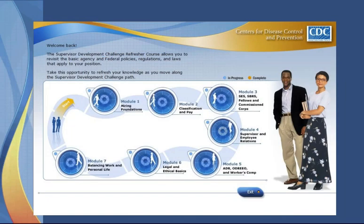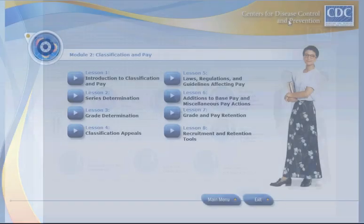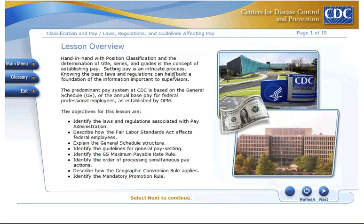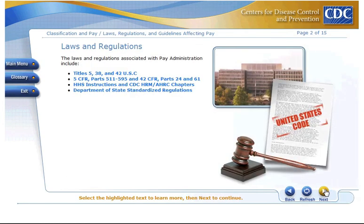Adding to the strength of this training suite is a web-based refresher course that can be accessed by participants at any time after completion of the classroom course. Utilizing many of the design features found in the pre-course, the refresher helps reinforce covered content and allows participants to practice learning at their own pace.